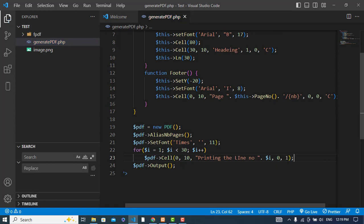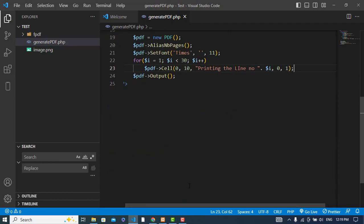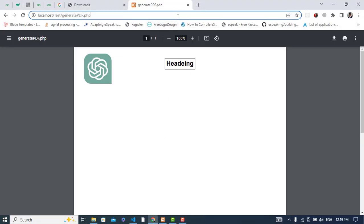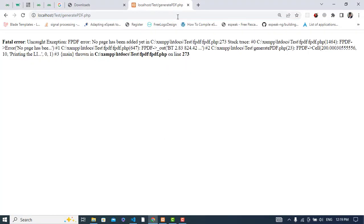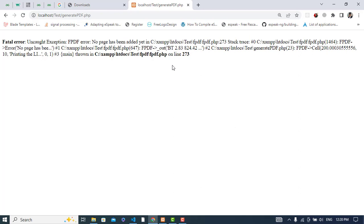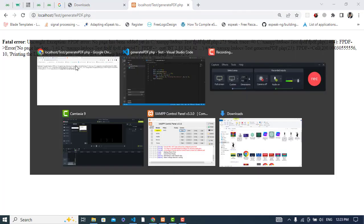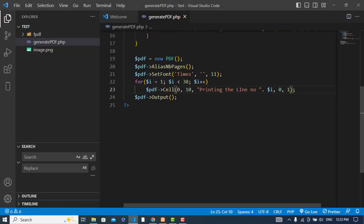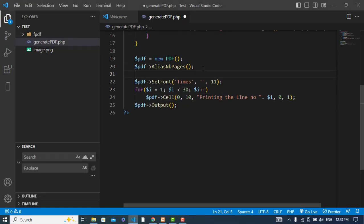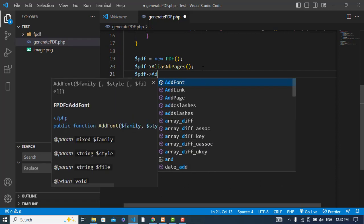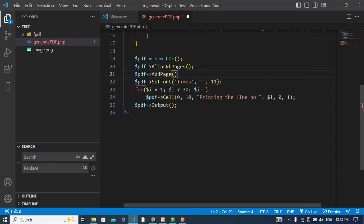It's okay, so now let's check how it looks like. Let's run, where is the error? Page has been, number 1, uncaught, no page has been added yet. Oh sorry, we didn't add any page. Let's add page, so after adding the page, let's run it.